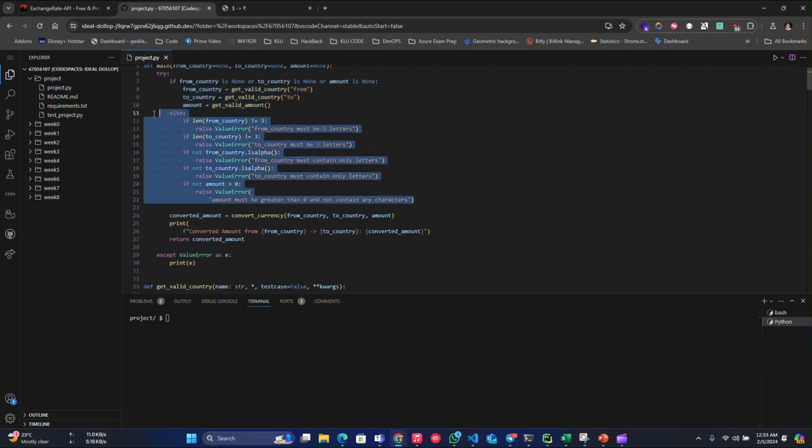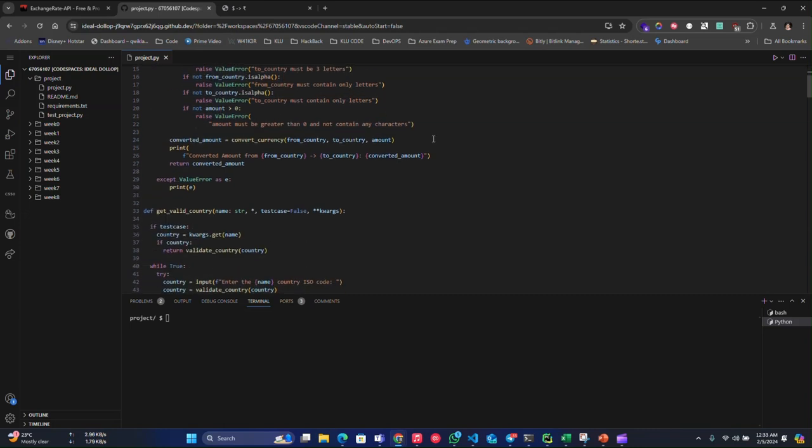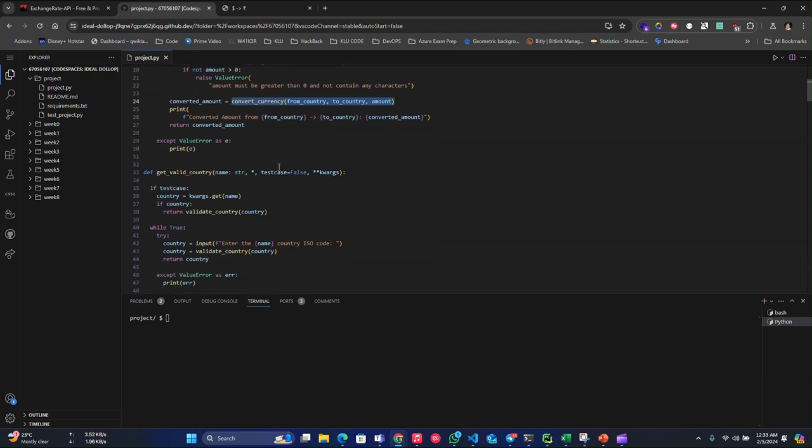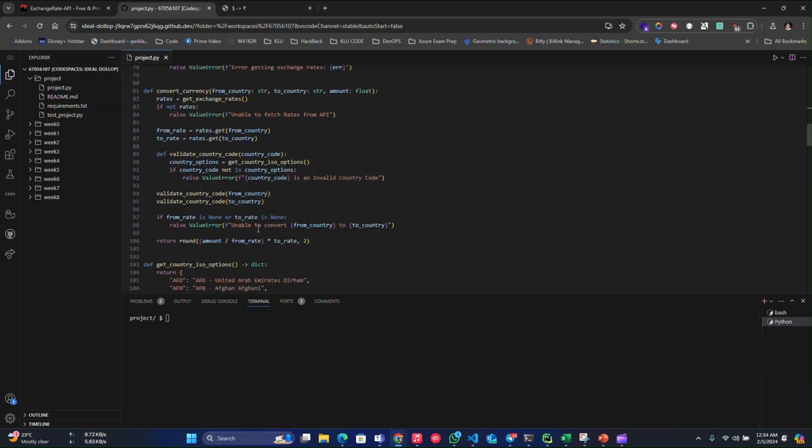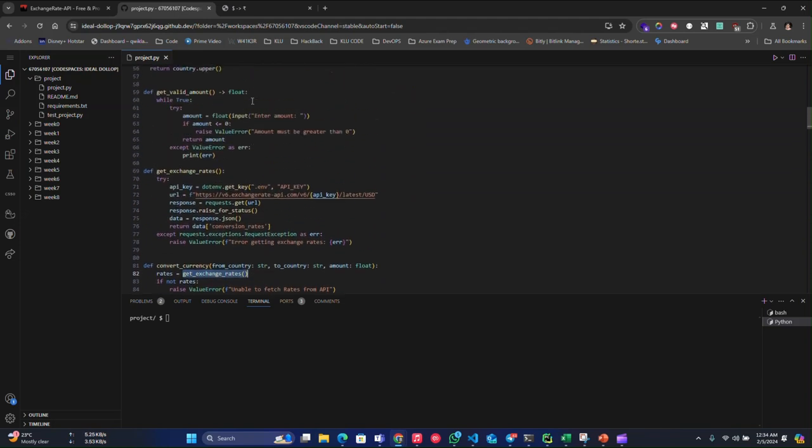This thing is only for testing purpose. So once we have given those outputs, it will be fed into convert currency. Once it's fed, the convert currency will first fetch the get exchange rates.